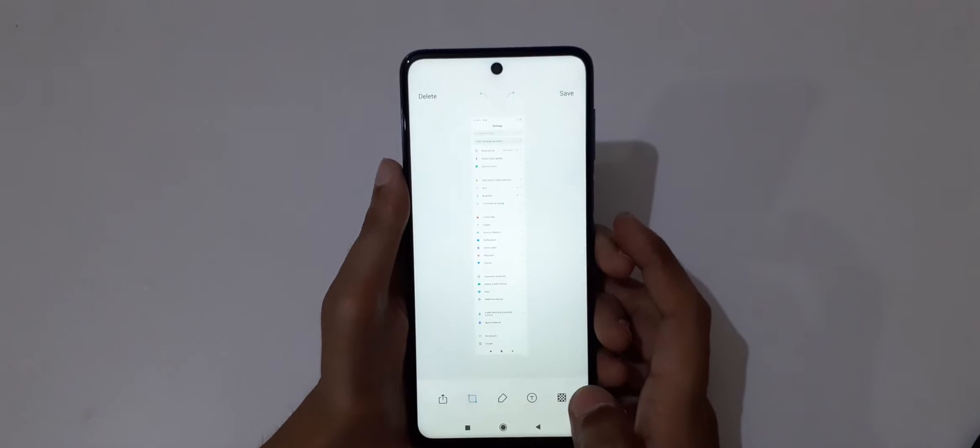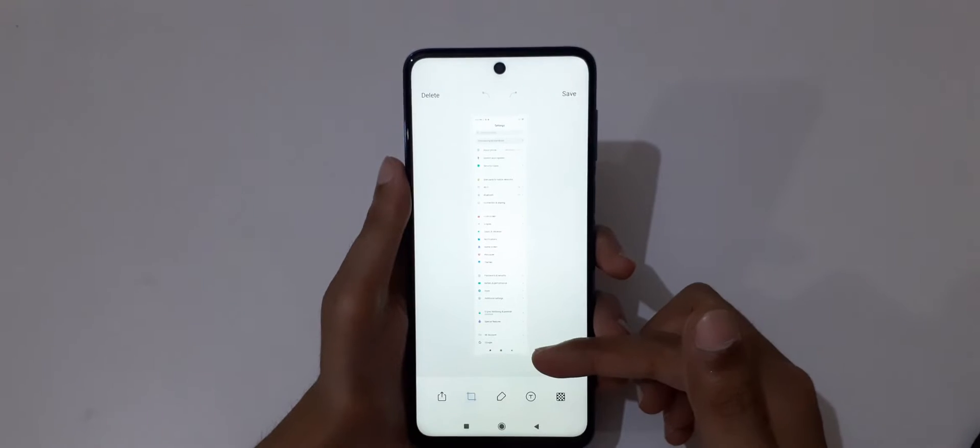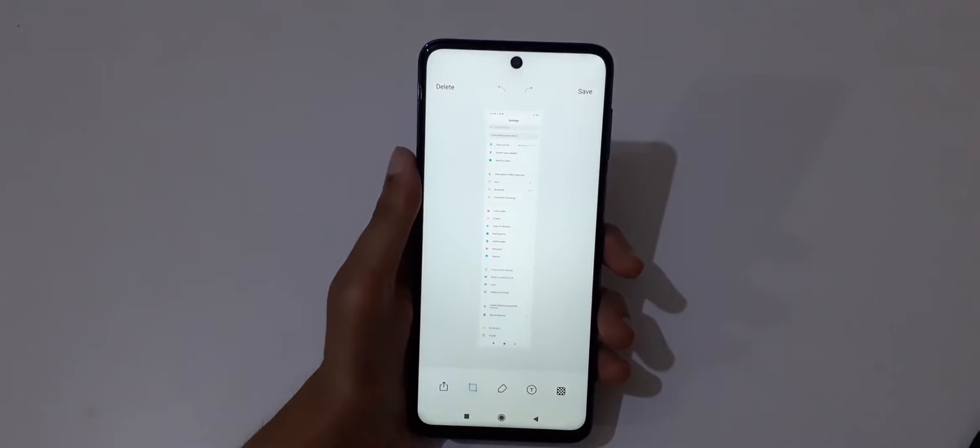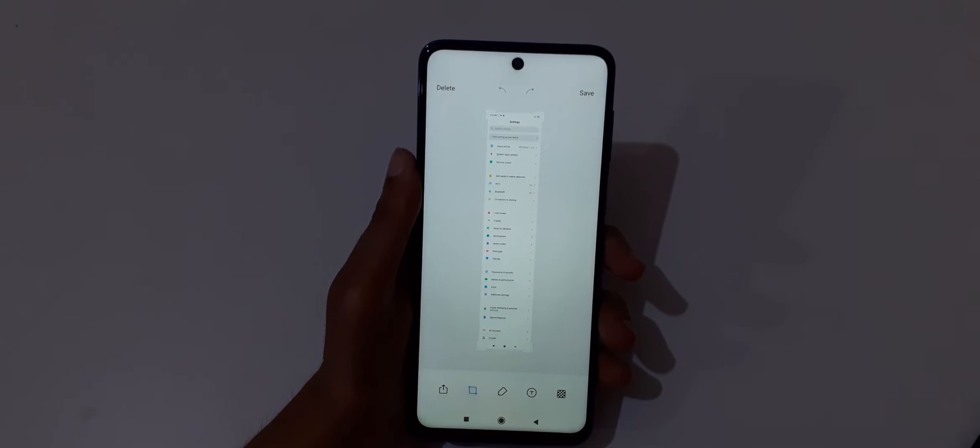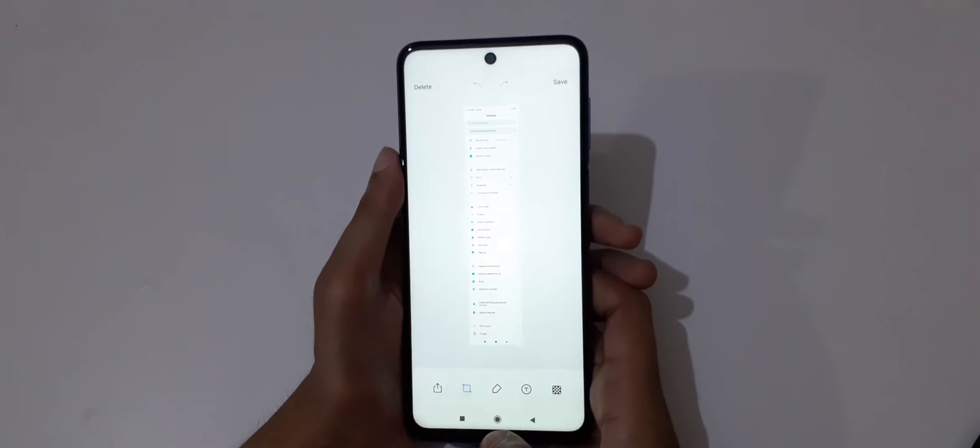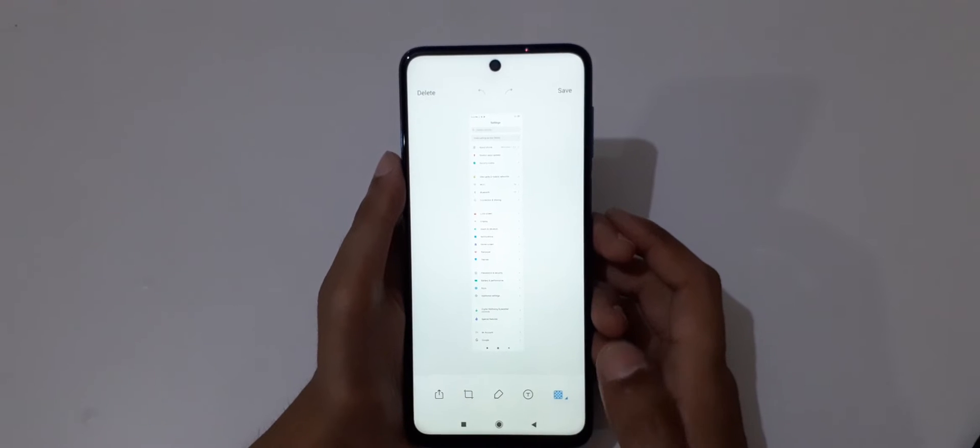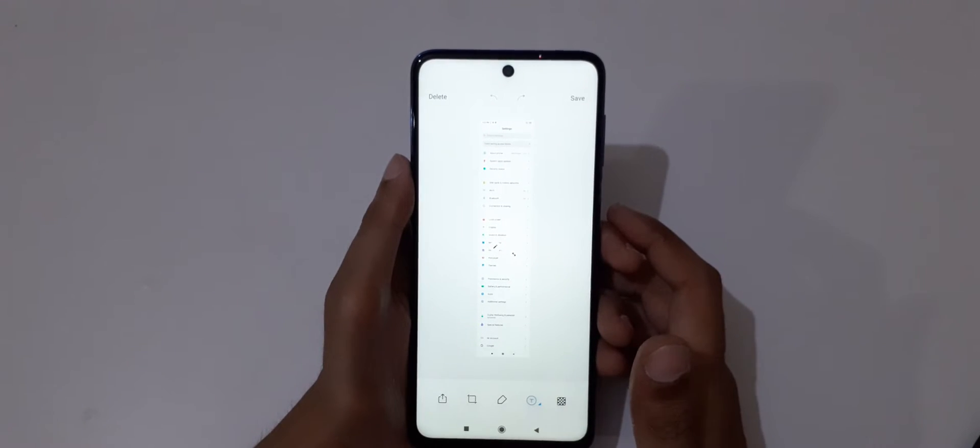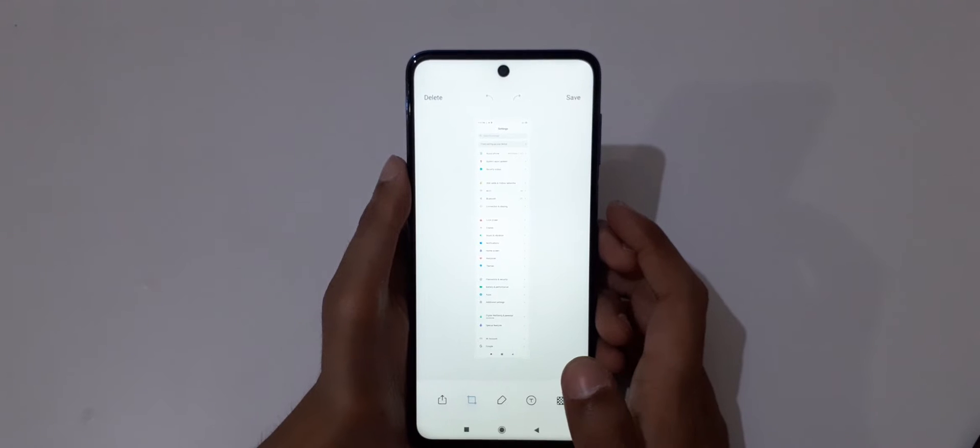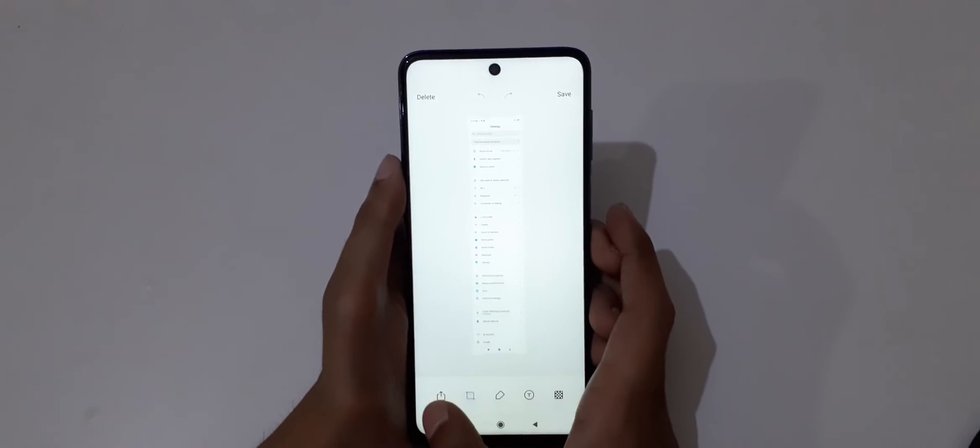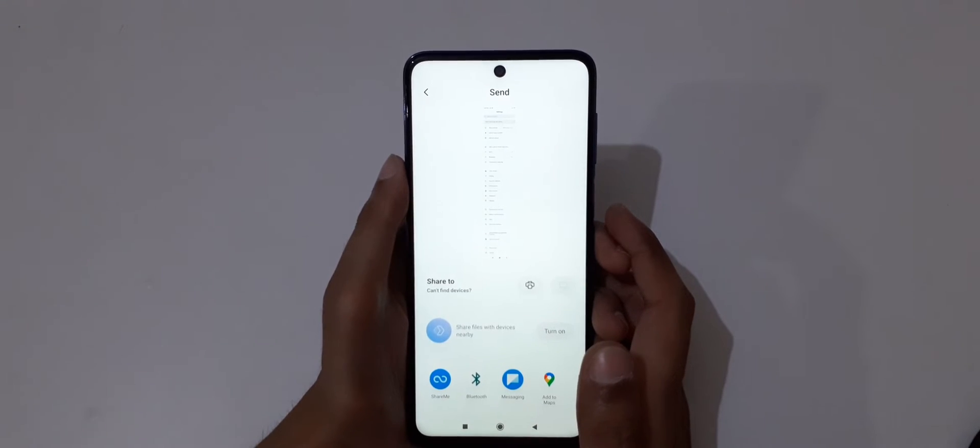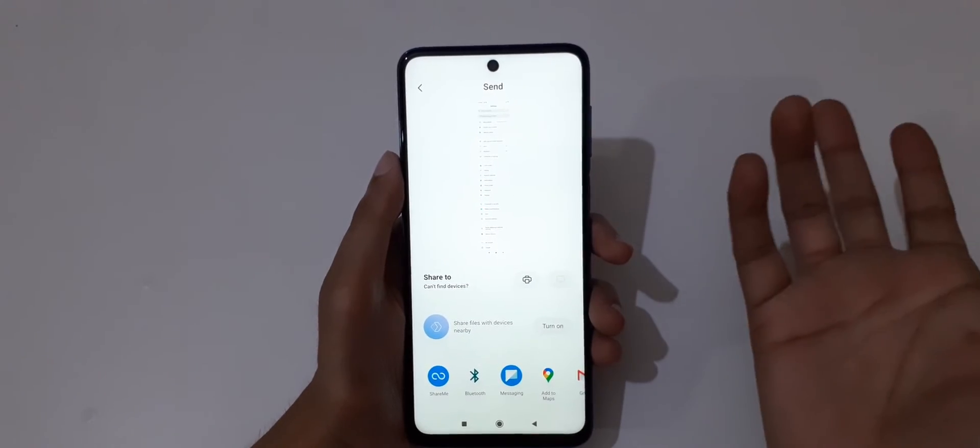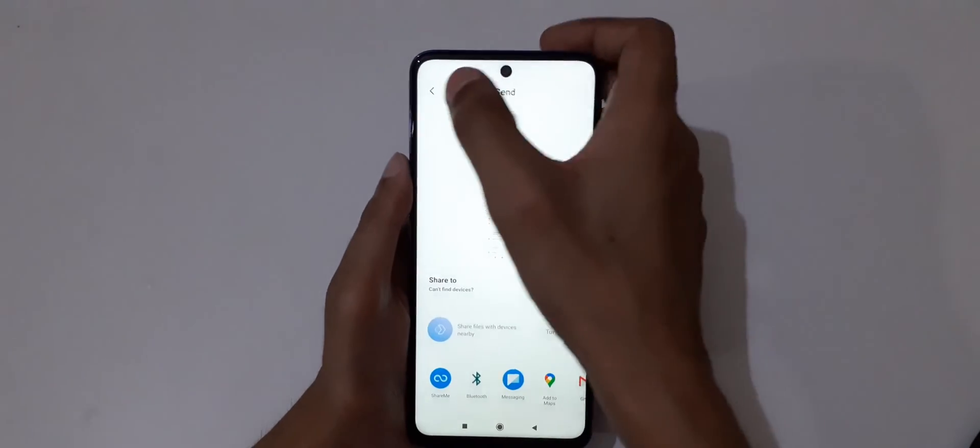You can see it processing. This scrollable screenshot feature is really useful. Here we get text mode, pencil, alignment features, and labels, and you can share it through another device or with anybody else.